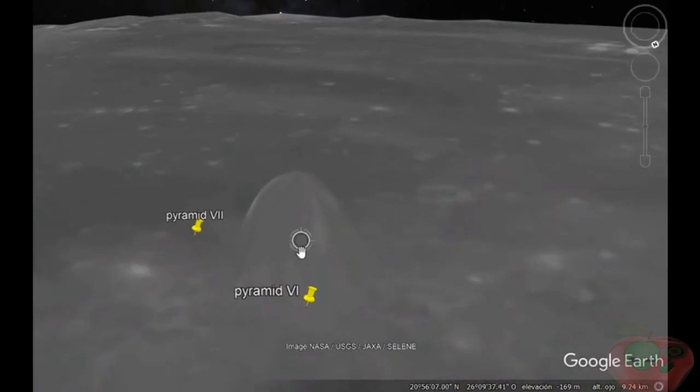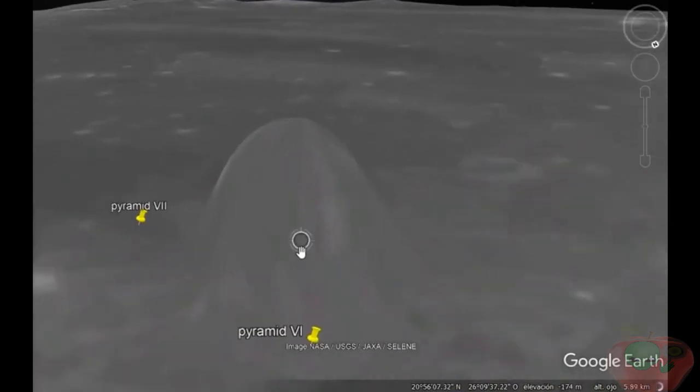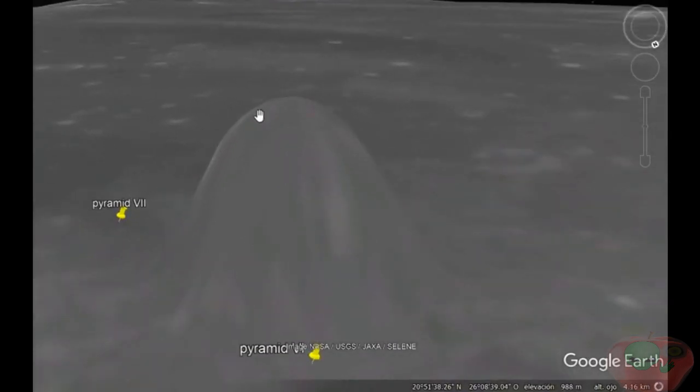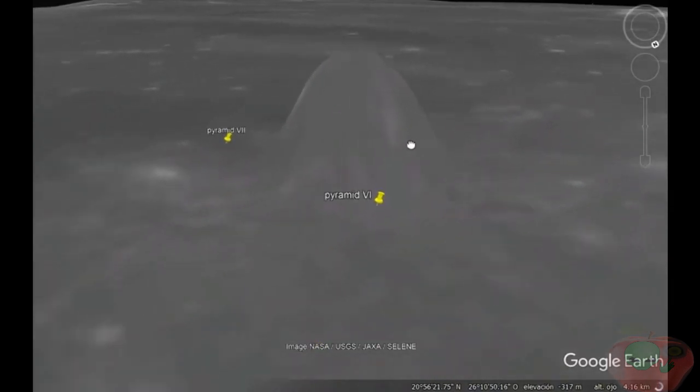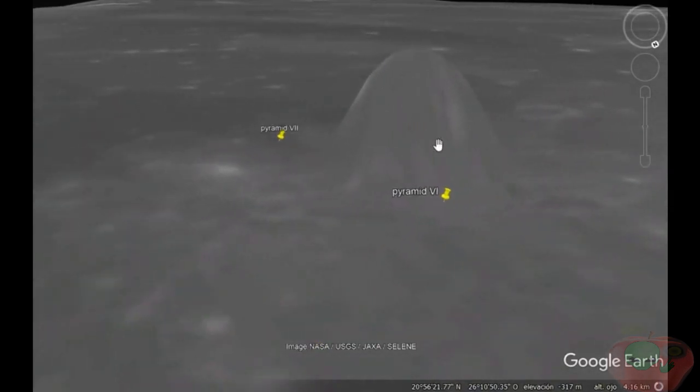The bizarre finding was uncovered by Argentinian Marcello Arizusta, as he scoured Google Earth's moon viewing software for any proof of life.